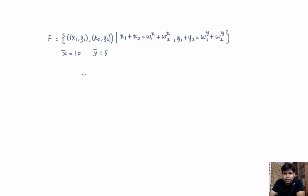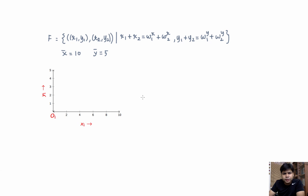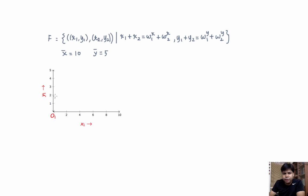First, we are going to plot the axis of individual 1. This is how they are going to look. Since there are 10 units of x and 5 units of y available in the economy, we have drawn the x-axis till 10 and we have drawn the y-axis till 5.